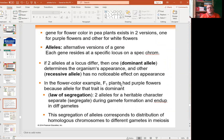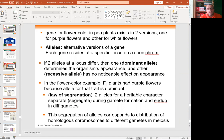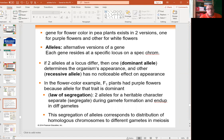An allele is just a different alternative version of the same gene. For example, if eye color is a gene, then green, blue, brown, and hazel eye colors are the alleles. There might be dominant and recessive relationships, but there are also other situations that don't follow Mendelian genetics.